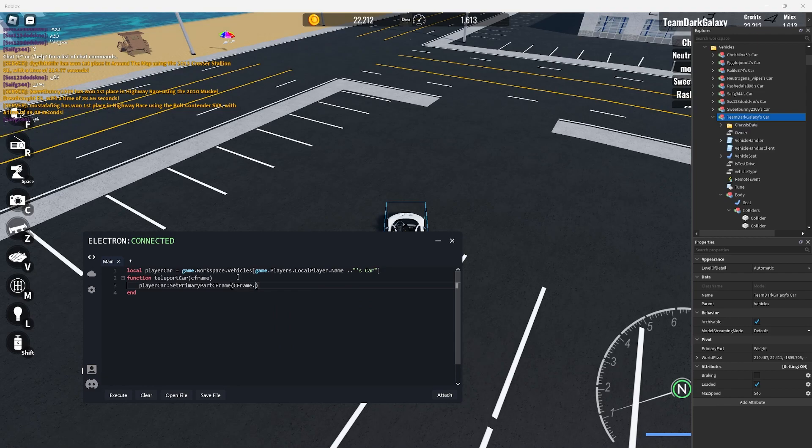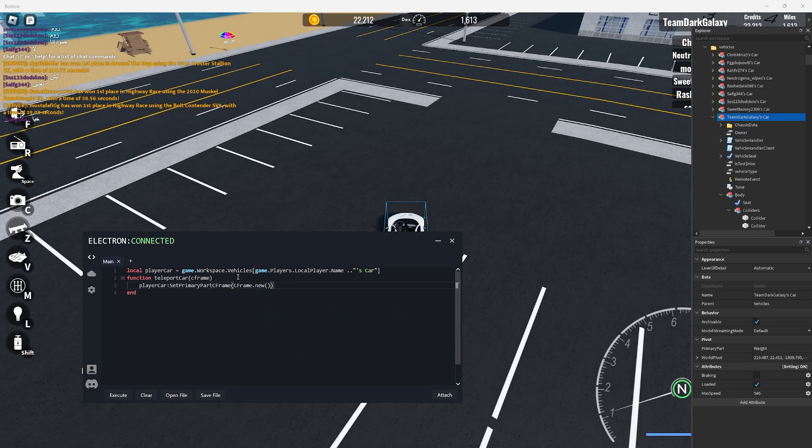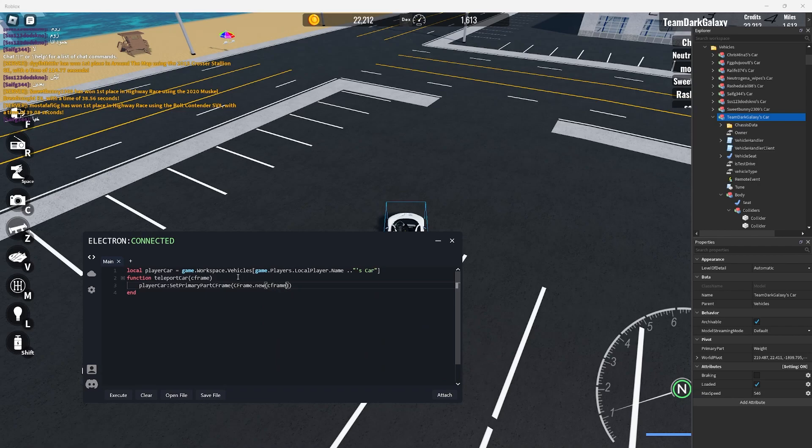In the video I put c frame dot new but I was just testing stuff and obviously that would not work so just add c frame. If you're confused I get rid of it later so don't worry.